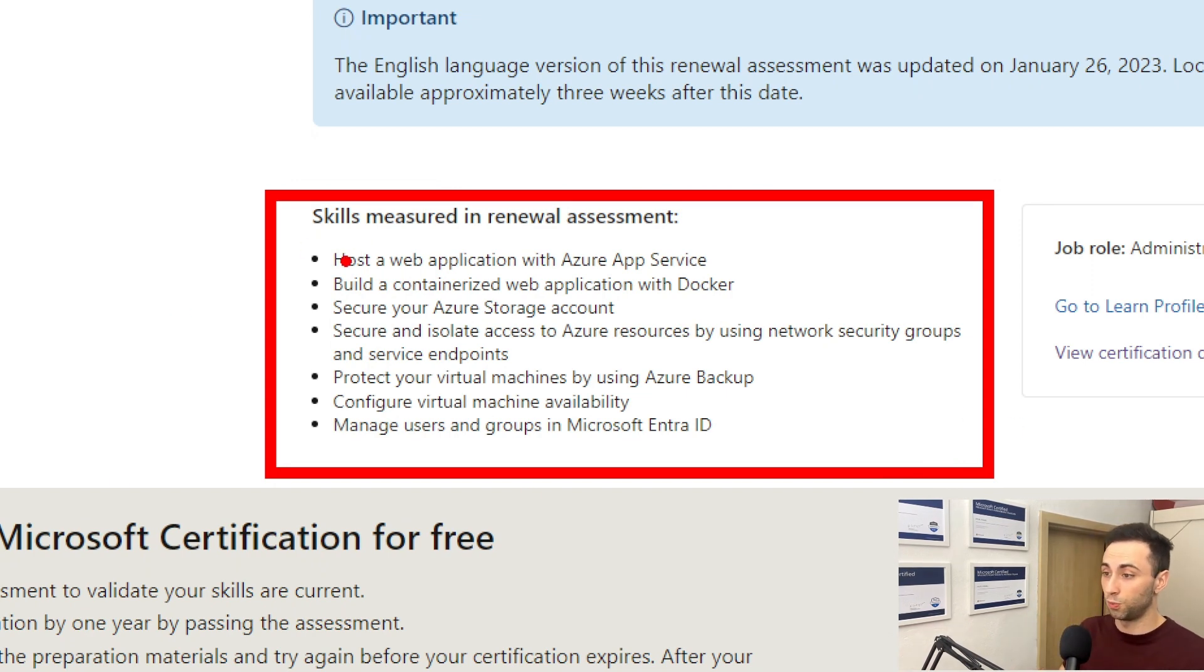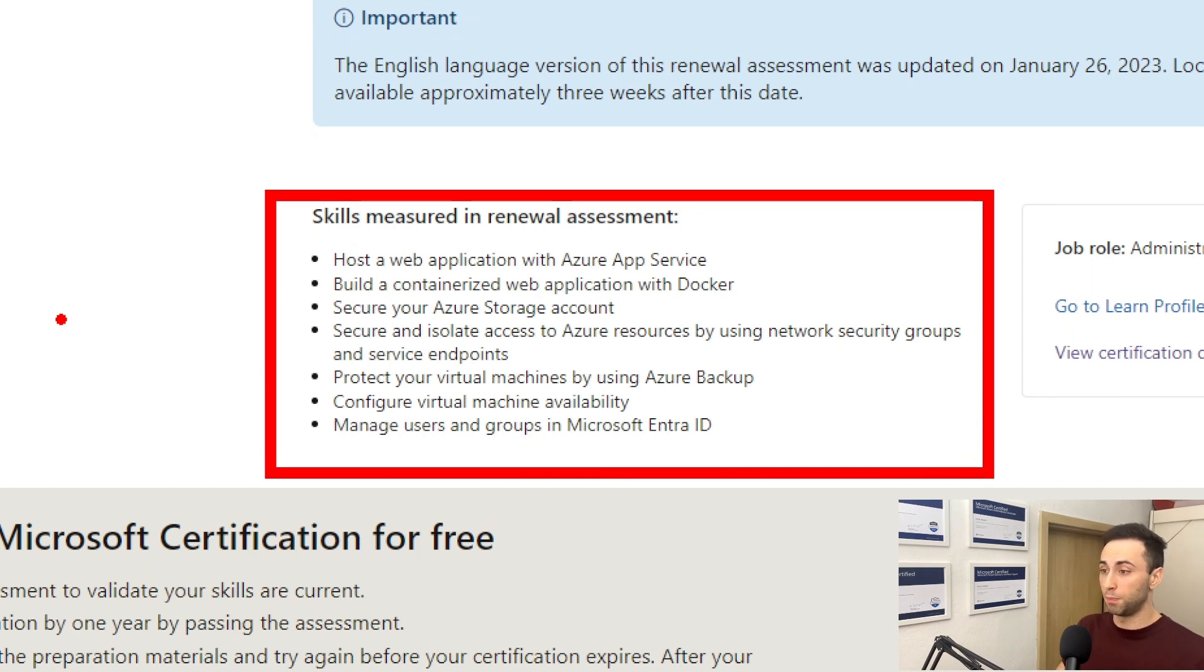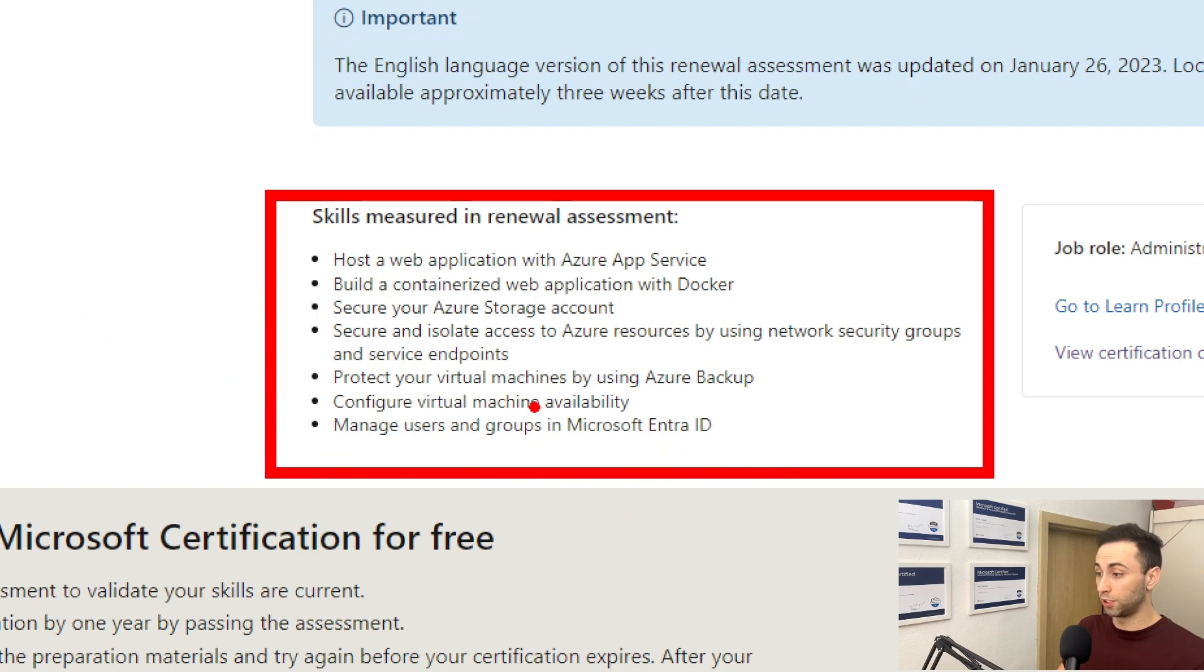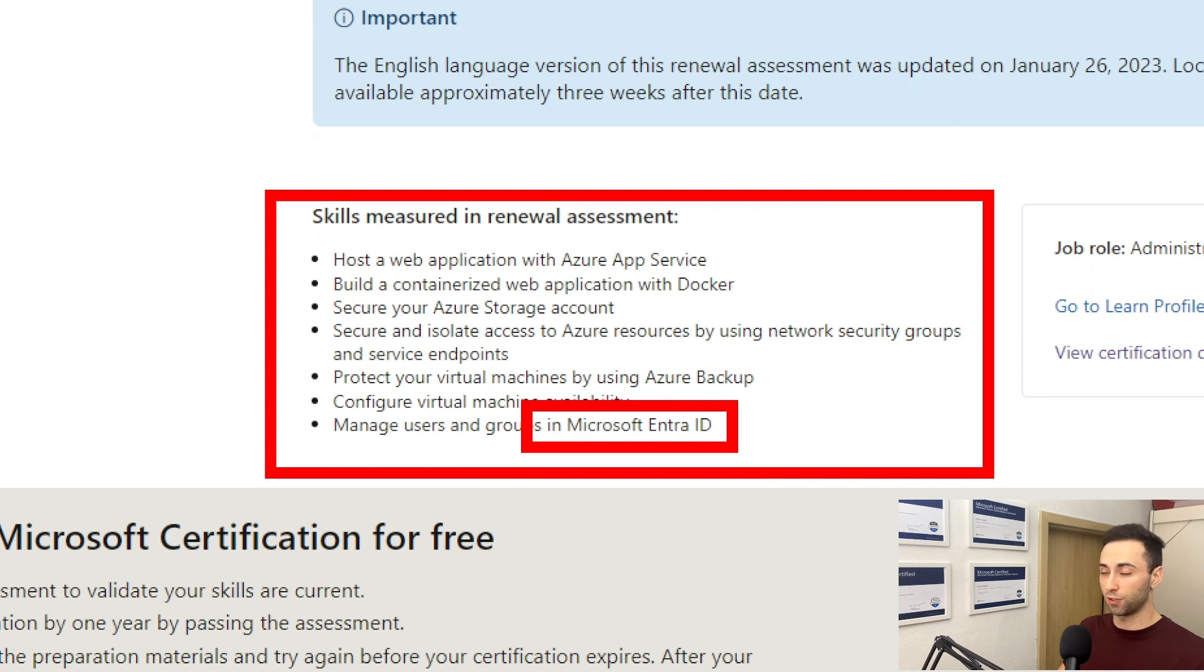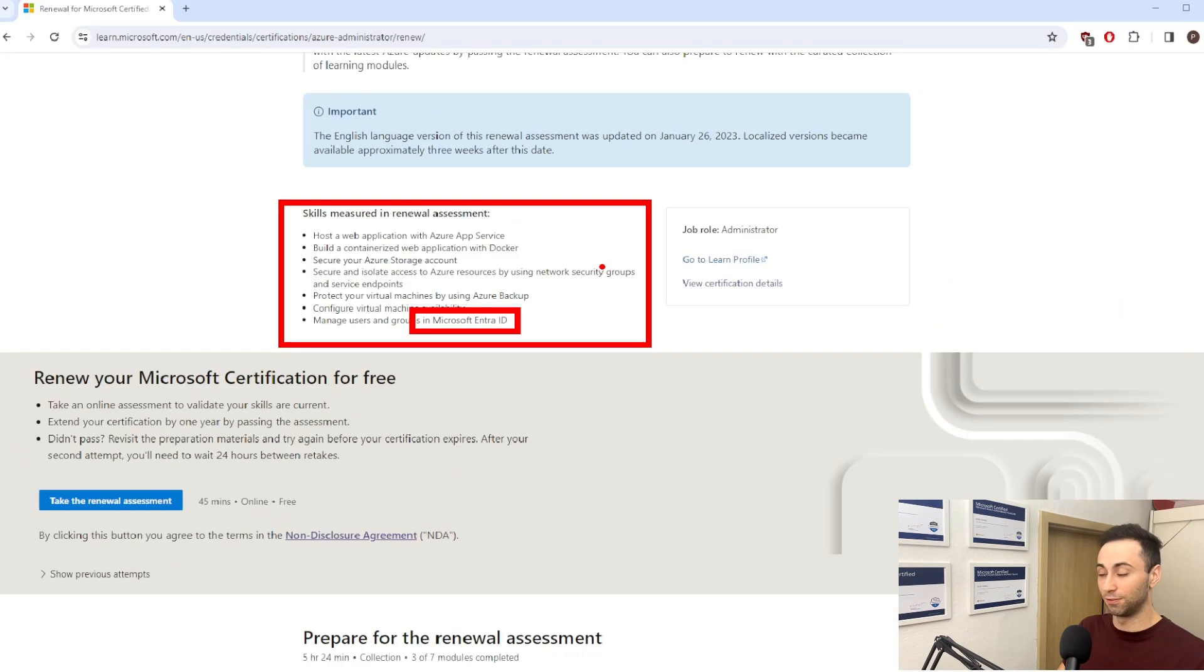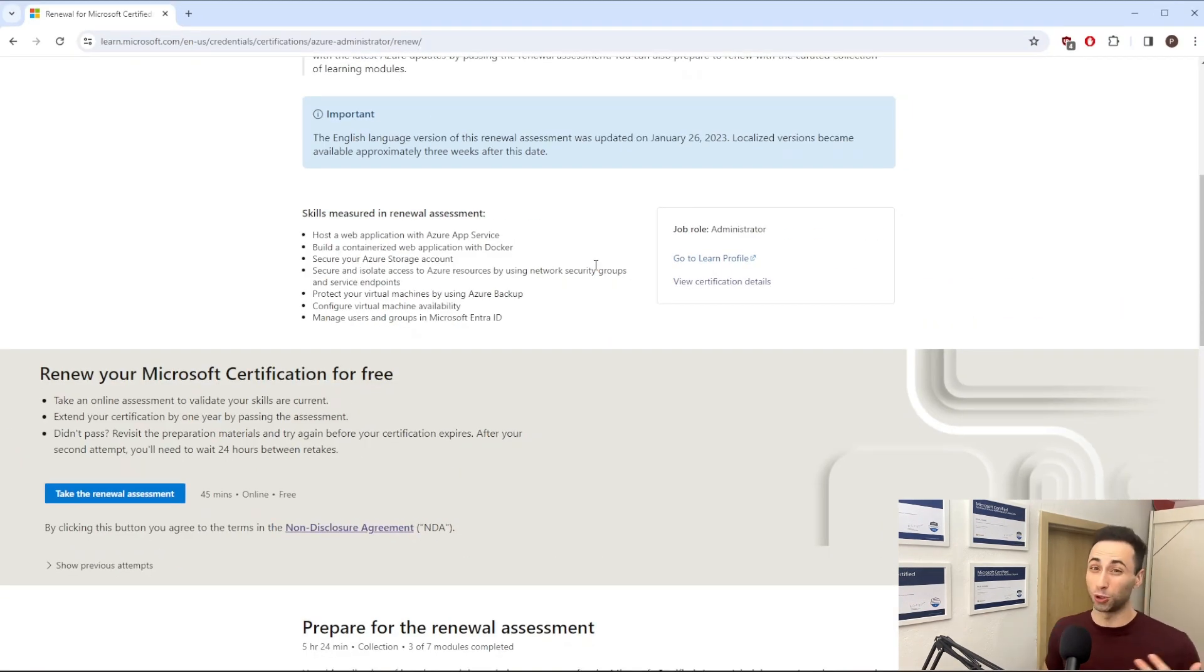So we have host a web application with Azure App Service, build a containerized web application with Docker, secure your Azure storage account, and many others. Also the naming was changed from Azure Active Directory to Microsoft Entra ID. So those will be also the changes inside the certification.